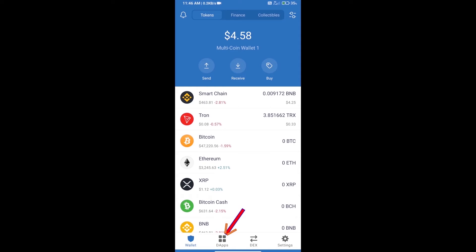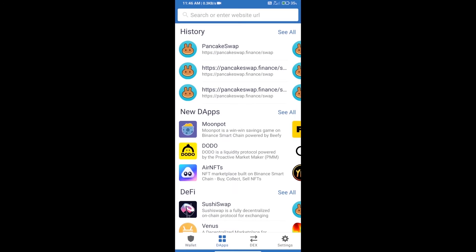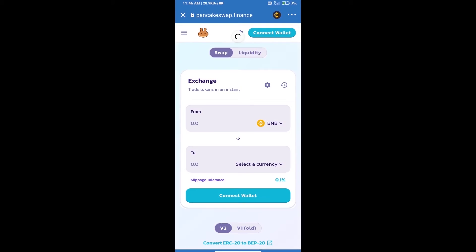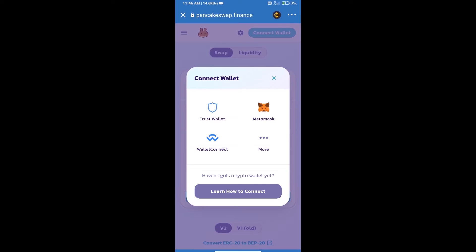Click on DApps and open PancakeSwap exchange. We will click on Connect Wallet. Our wallet is Trust Wallet, so click on Trust Wallet.